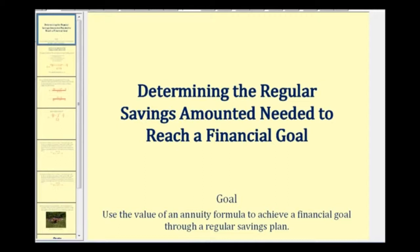Welcome to a lesson on determining the regular savings amount needed to reach a financial goal. In this video we'll use the value of an annuity formula to achieve a financial goal through a regular savings plan.